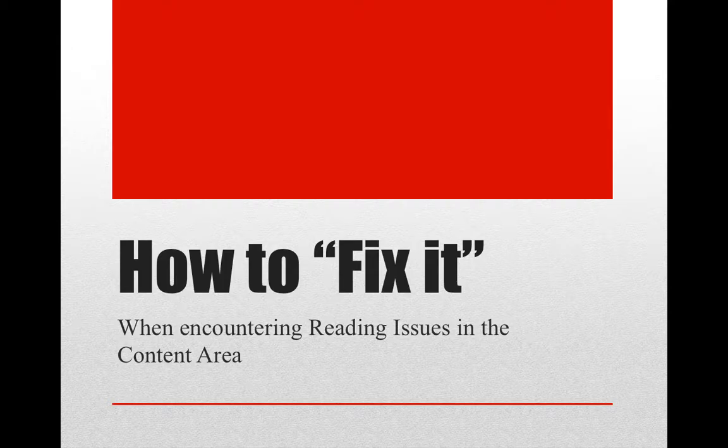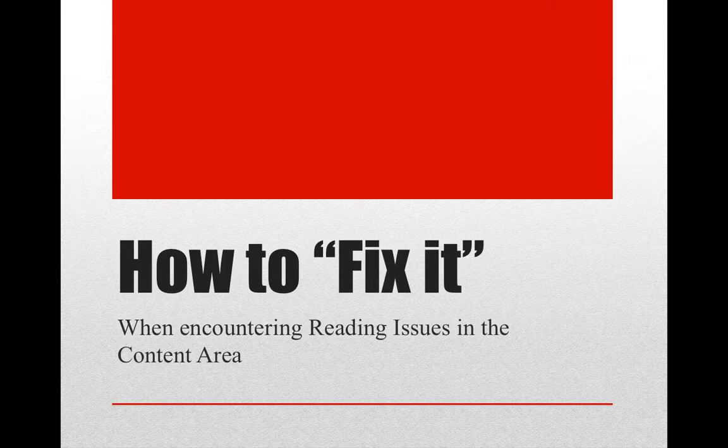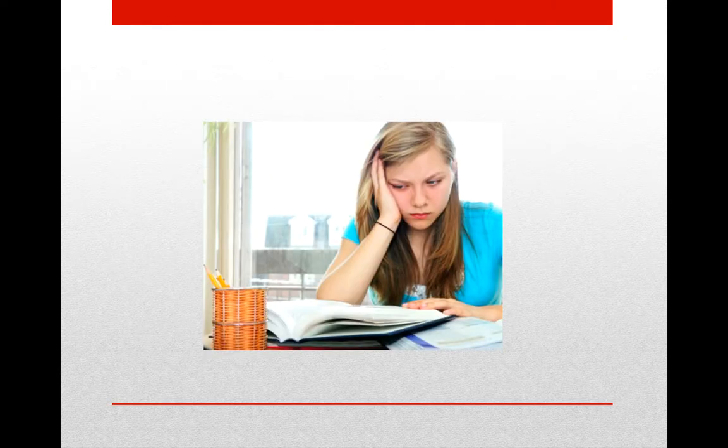Today we're going to look at what you can do, some very practical strategies to help you fix the problem when your students encounter reading issues in your content area.